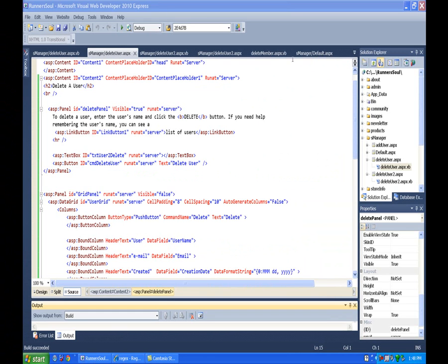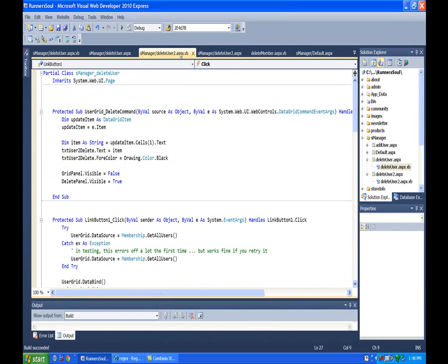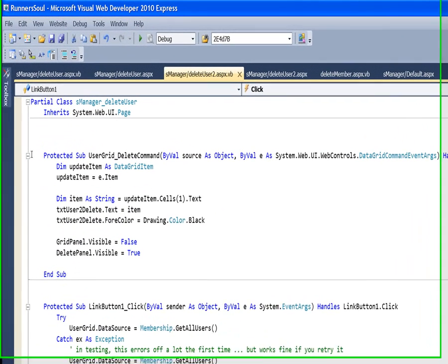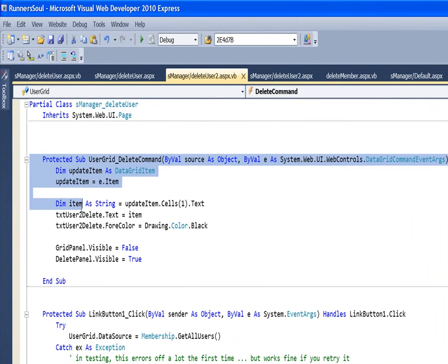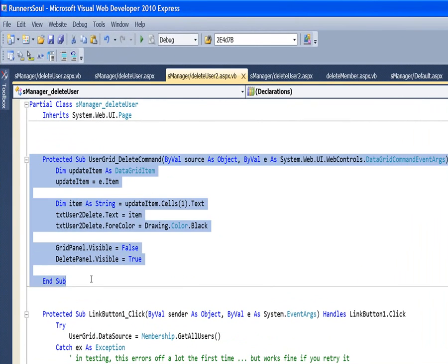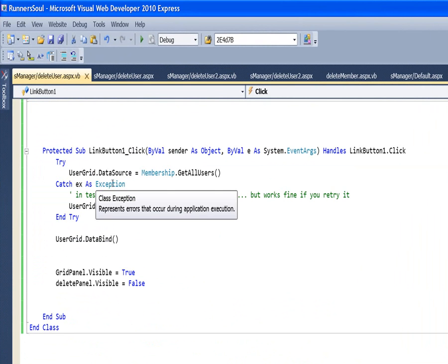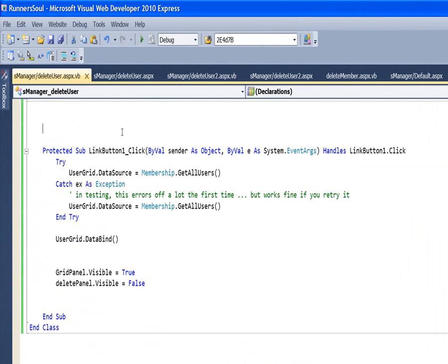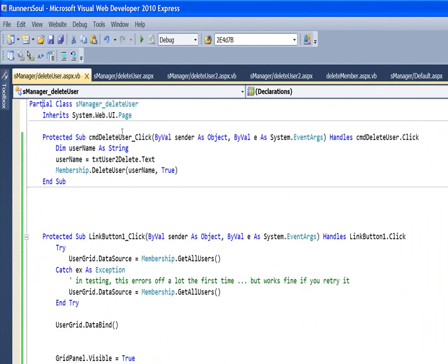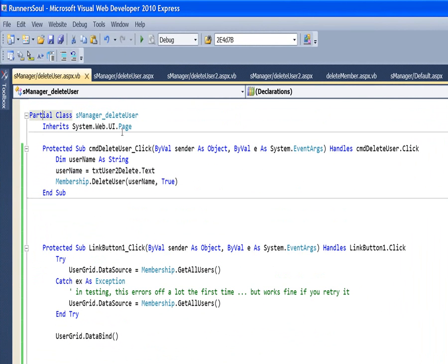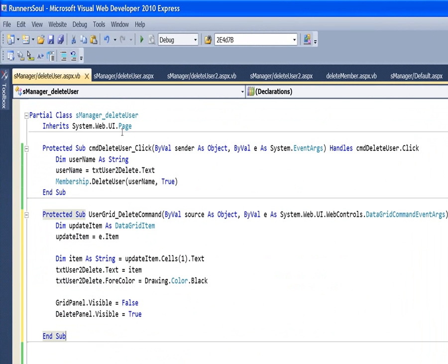And what we're going to do again is copy some code. I've got this all set up on another page, and we're going to copy this whole routine and we'll take a look at it. So I'm going to copy that code and paste it somewhere in here where it's not inside another subroutine.